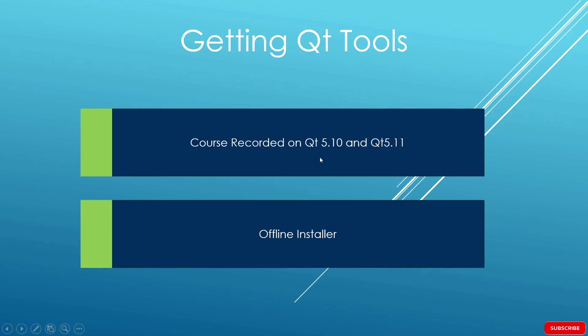I used Qt 5.10 and Qt 5.11, and I am going to show you how to install a newer version of Qt. It is going to work fine with the code for the course, so you should have no problem using it.